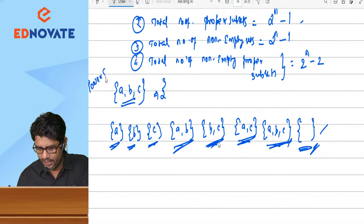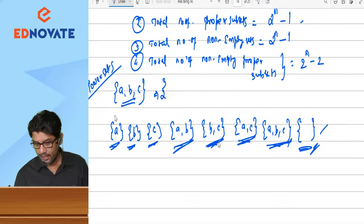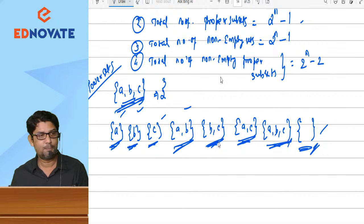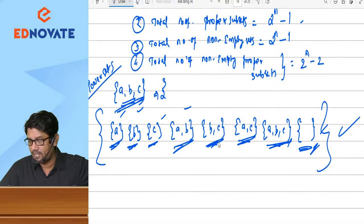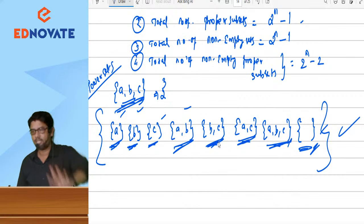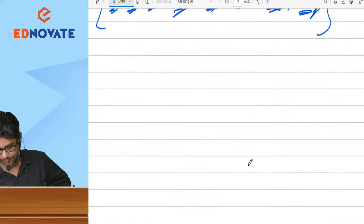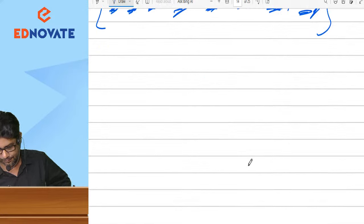Next, let us learn about power sets. Given set {A, B, C} has several subsets. The set of all subsets is called the power set. Set of all subsets — we call it the power set.